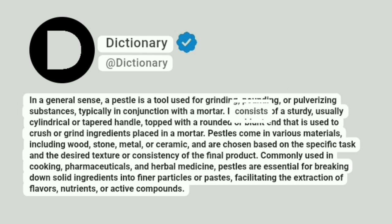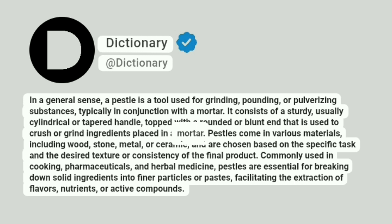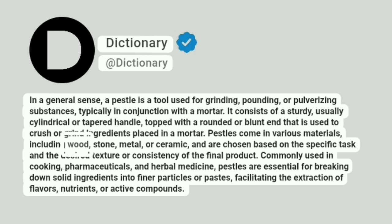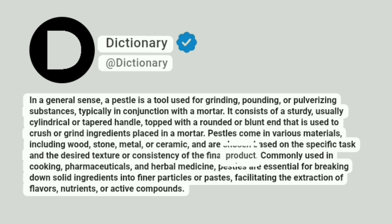It consists of a sturdy, usually cylindrical or tapered handle, topped with a rounded or blunt end that is used to crush or grind ingredients placed in a mortar. Pestles come in various materials, including wood, stone, metal, or ceramic, and are chosen based on the specific task and the desired texture or consistency of the final product.